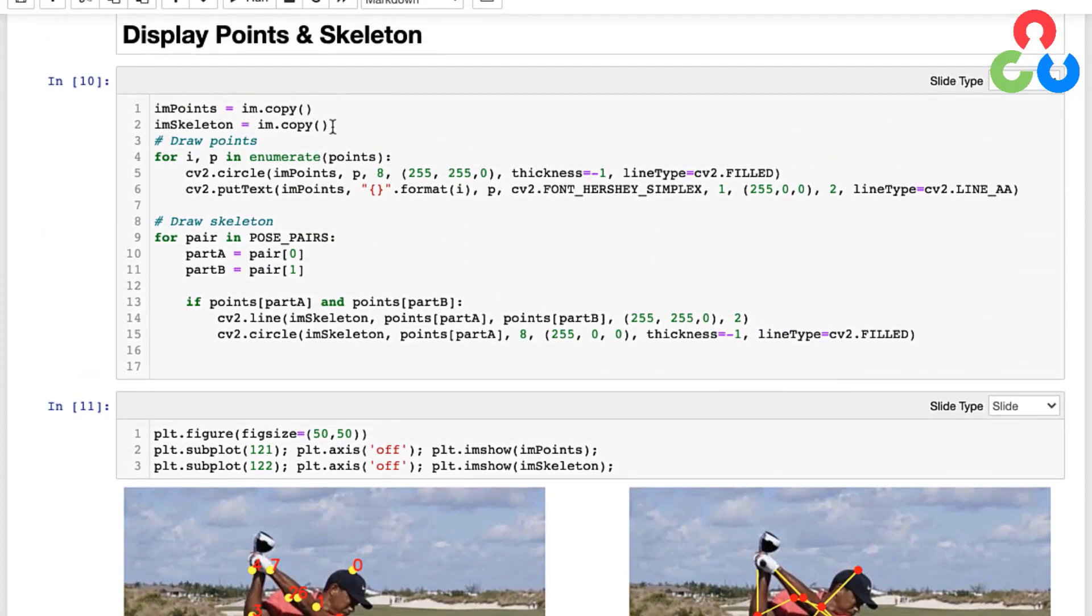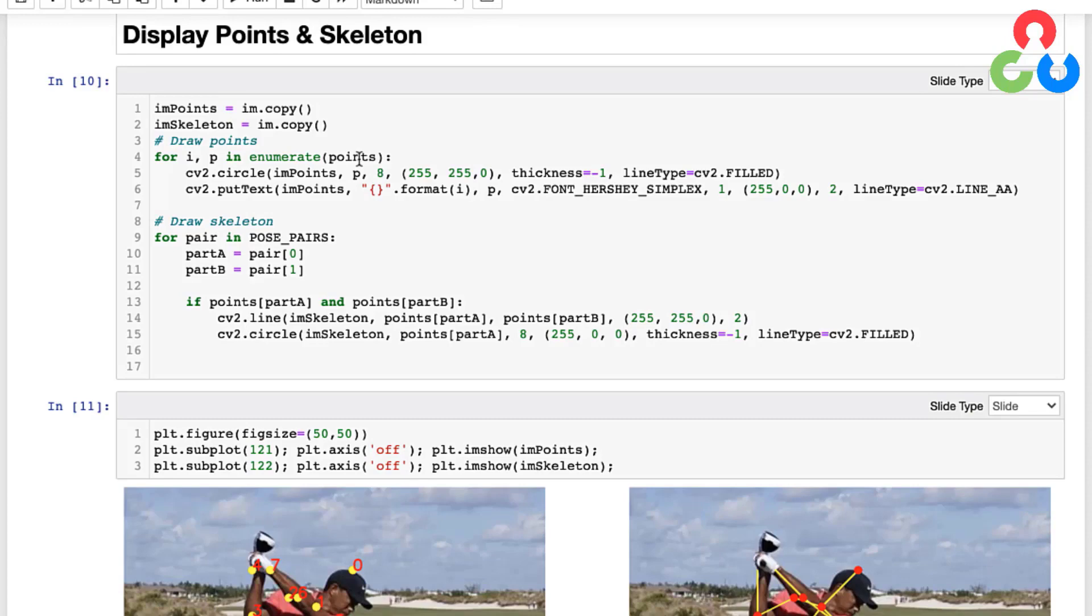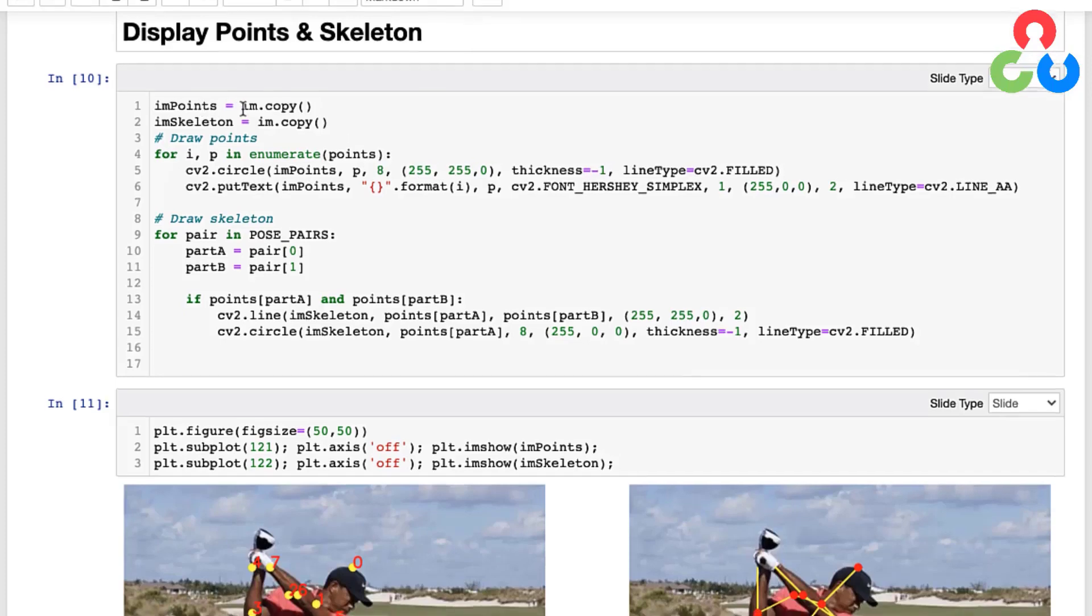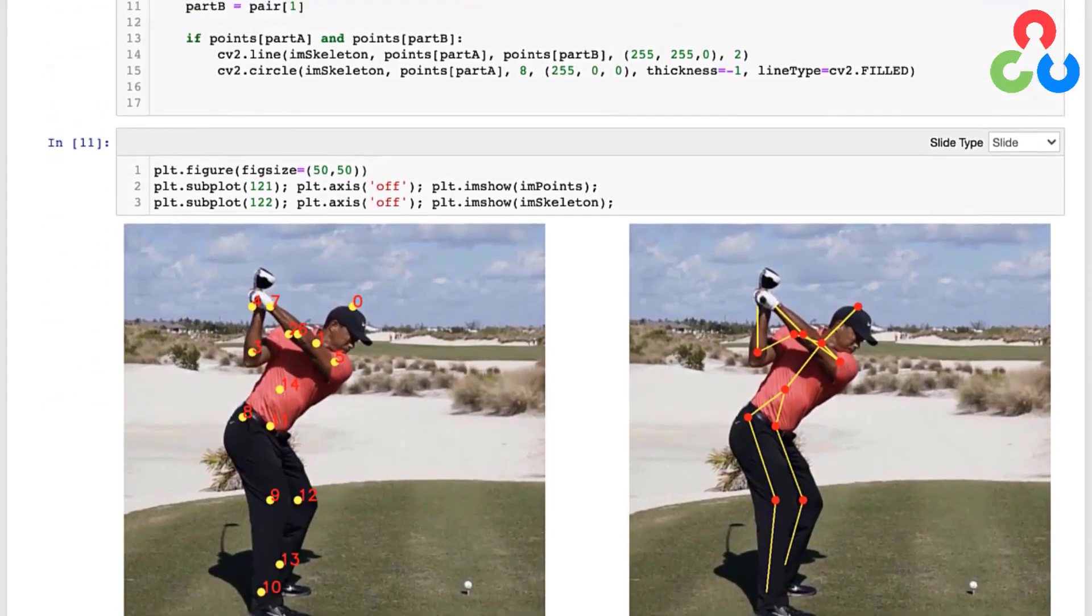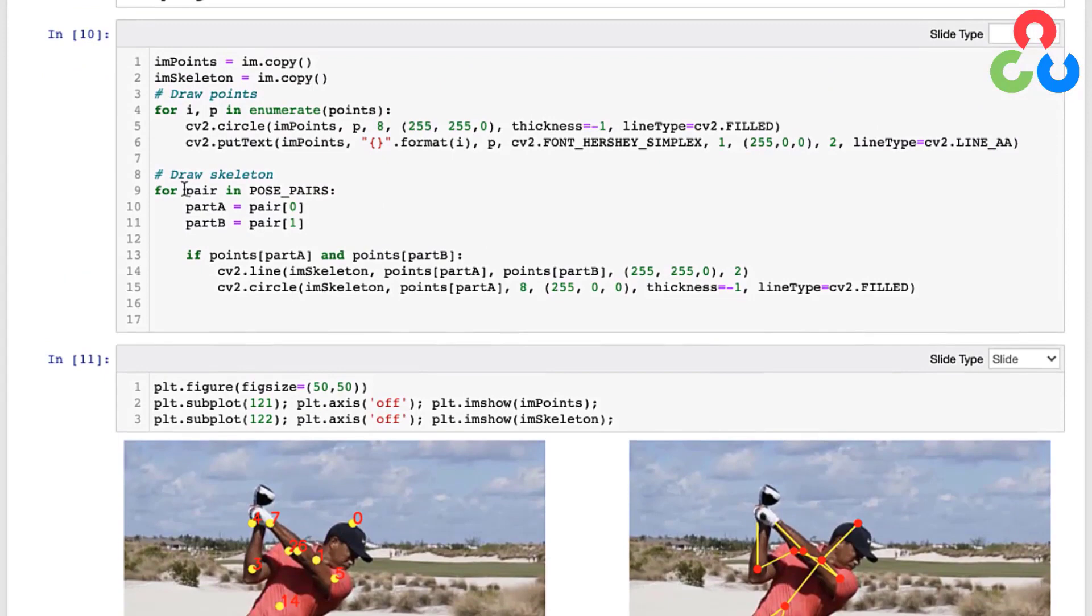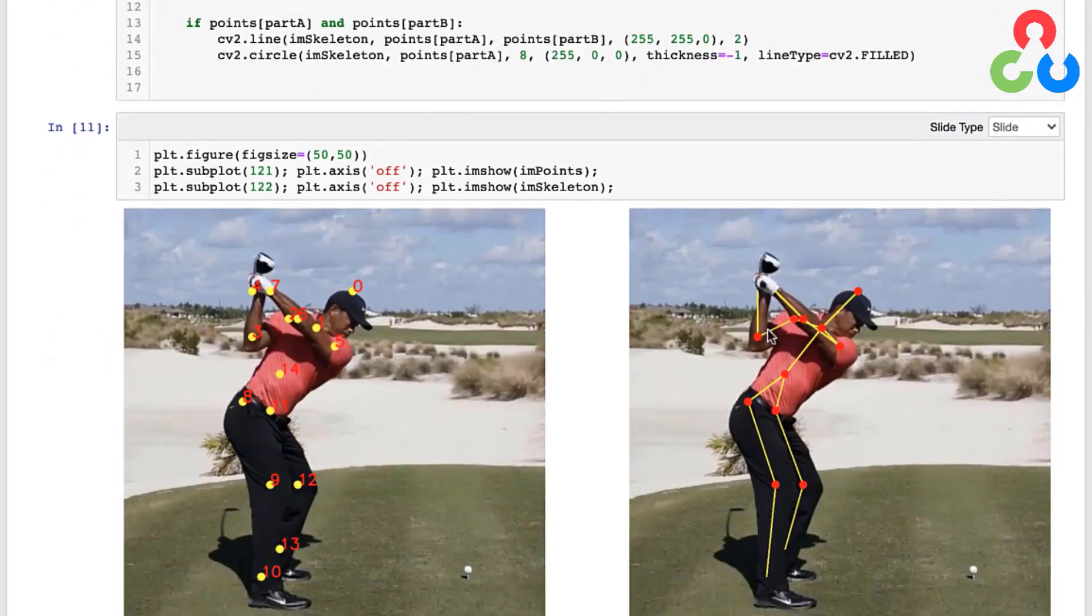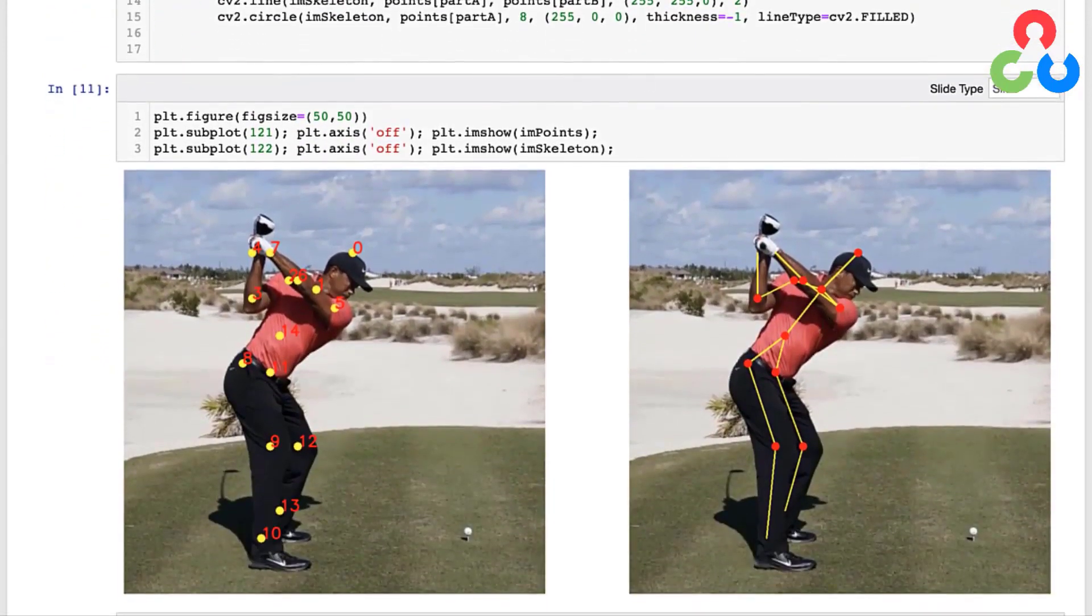So up here on these first two lines we're just making a copy of the input image - one's going to be called 'points', the other one's going to be called 'skeleton'. And then we're going to loop over all the points that we just created in the for loop above, and those are the coordinates of the key points in the test image coordinate frame. And then we're going to use the OpenCV circle and putText functions to draw and label those points on the imPoints image, which was the image to the left down here.